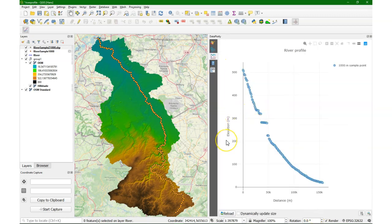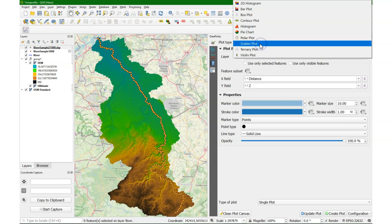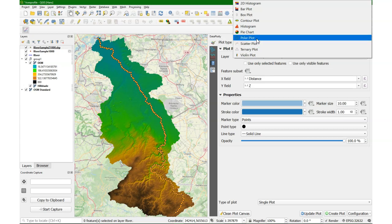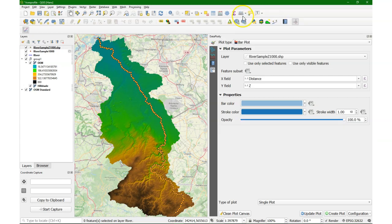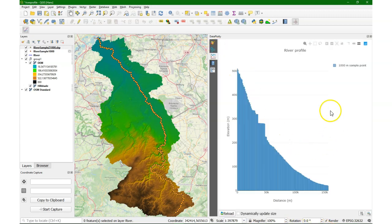Click update plot — there it is, that's the final result. We can also make it a bar plot. I click clean plot, then create plot, and there we see it as bars.